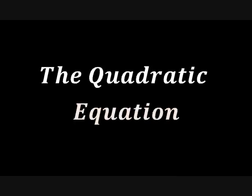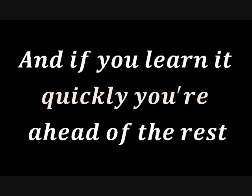It's the quadratic equation. Oh, oh, oh. The quadratic equation. Oh, oh, oh. And if you learn it quickly, you're ahead of the rest. Cause it's on the test.